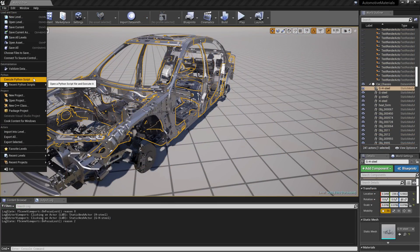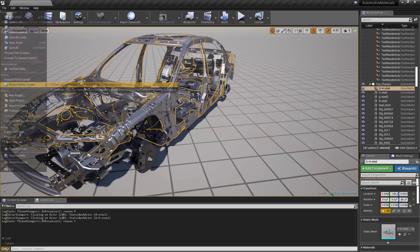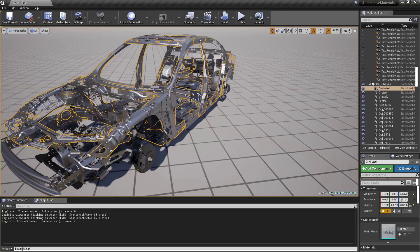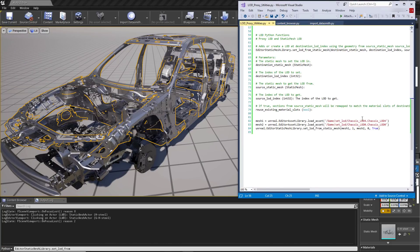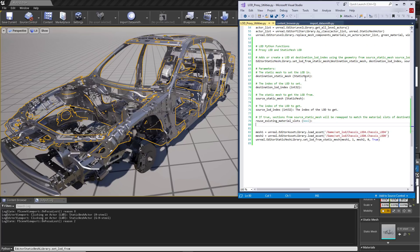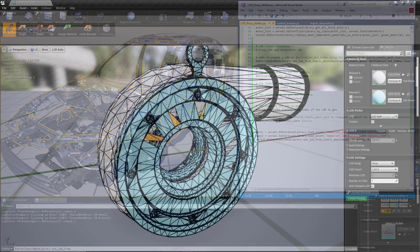Unreal Studio has also exposed additional functionality to Python, enabling developers to manage levels of detail with the proxy and static mesh LOD utilities.